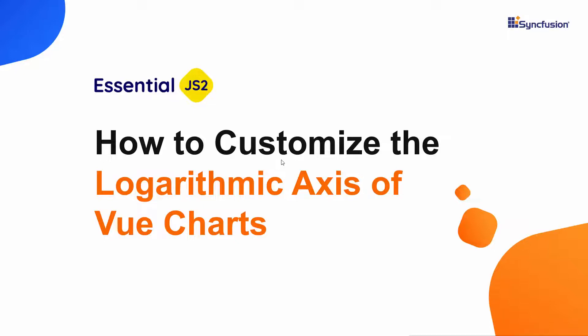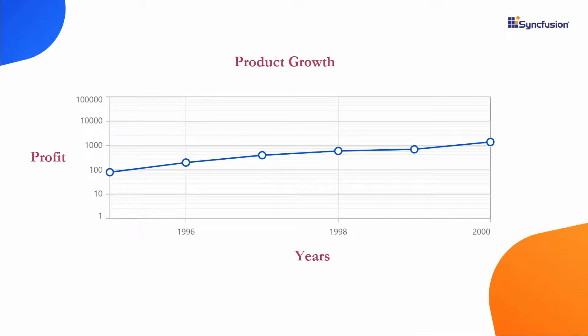Hi everyone, welcome back. In this video, I will show you how to customize the logarithmic axis of the Vue charts component.